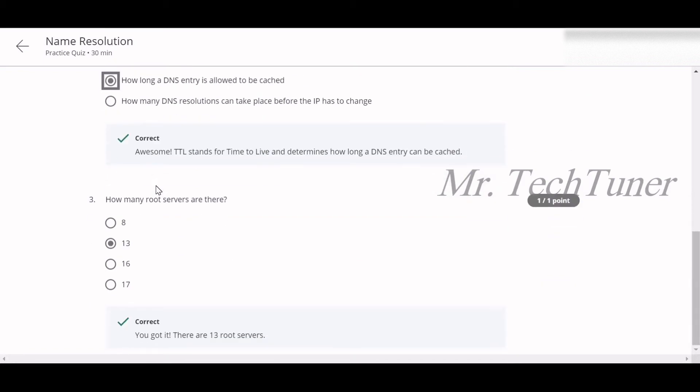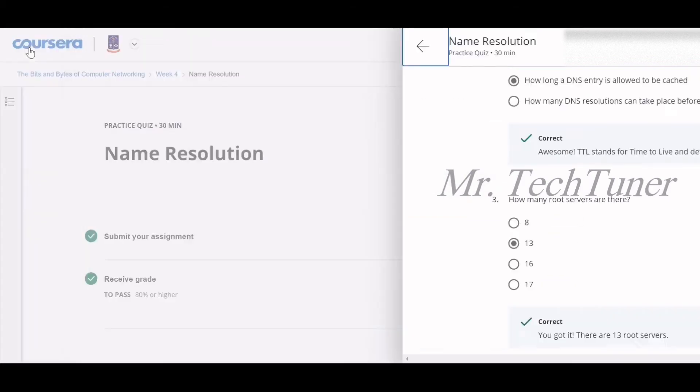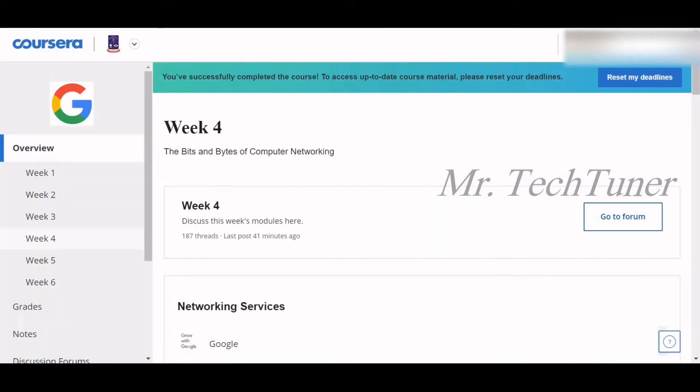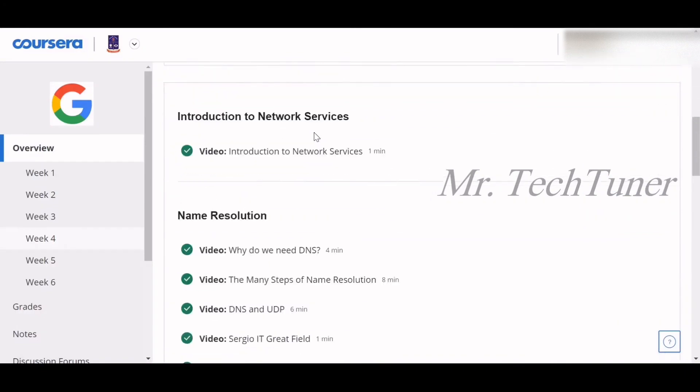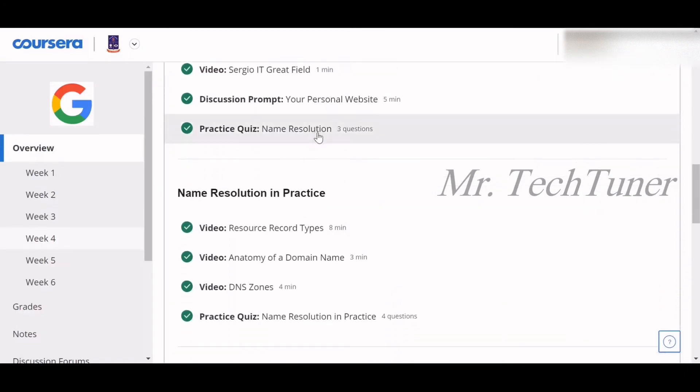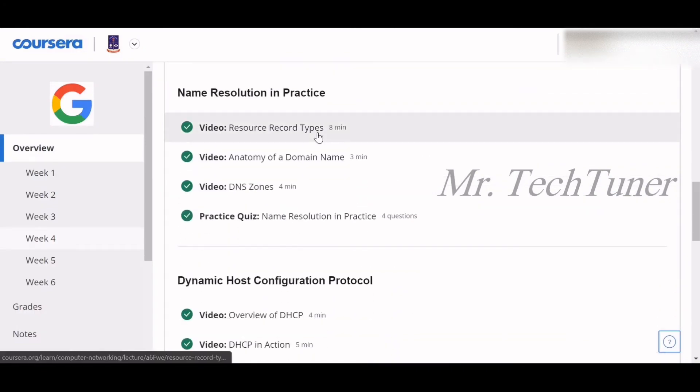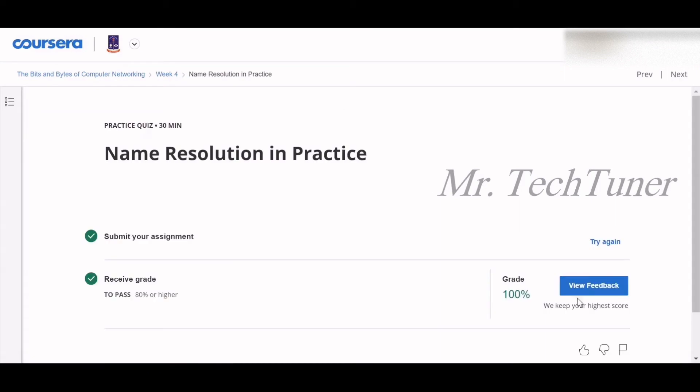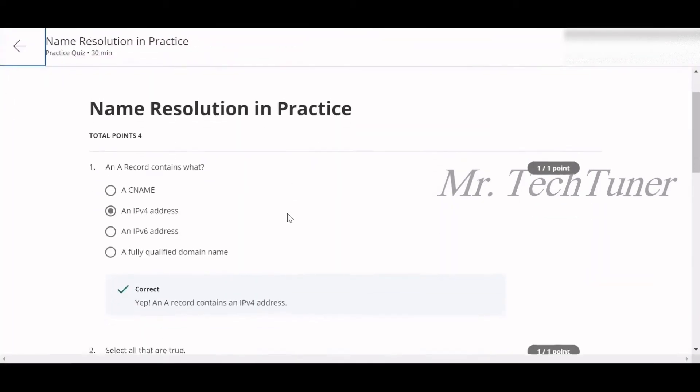Number three: How many root servers are there? There are 13 root servers. So we already completed the name resolution topic quizzes. Now we have name resolution in practice quiz. Let's see what quizzes are in this topic.